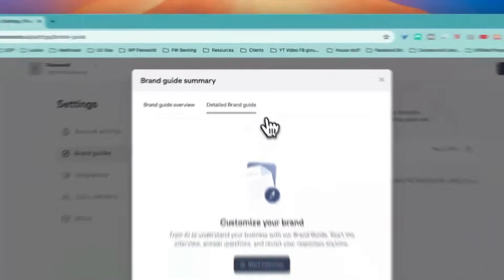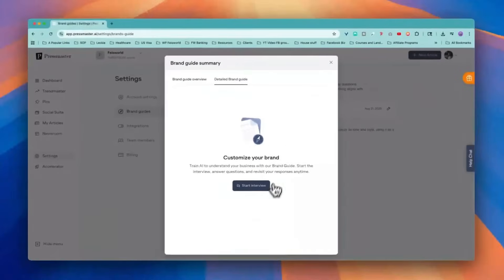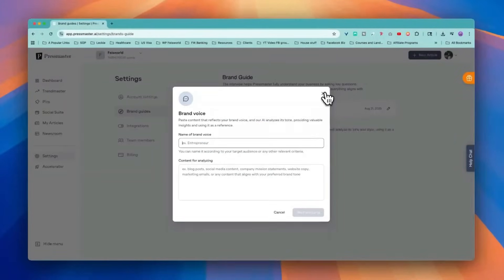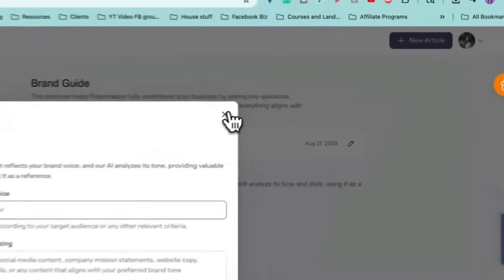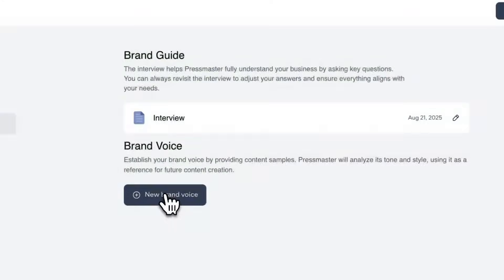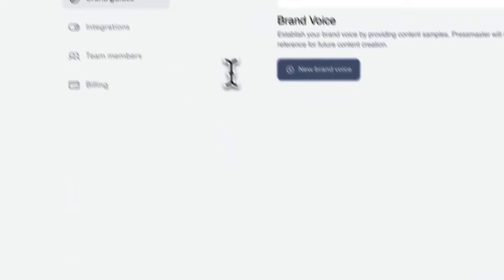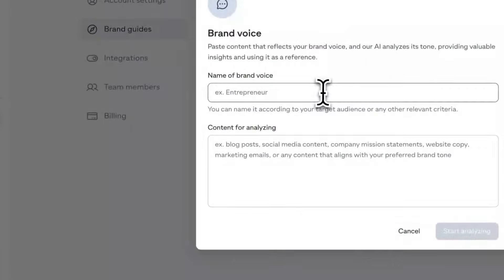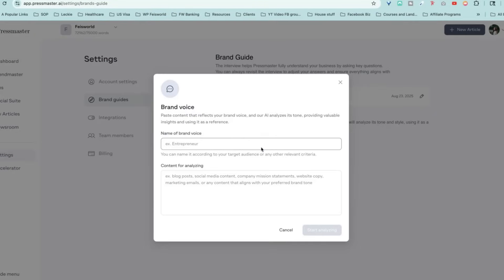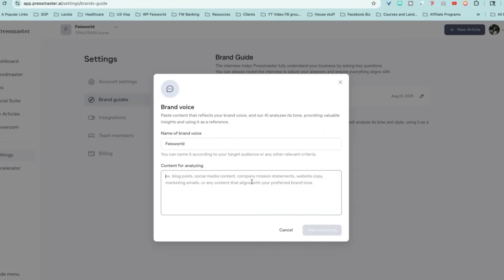If you want to create a detailed brand guideline, you can start with this interview. So now your brand guideline is there at a high level. We confirm that. Now brand voice, what it does is Pressmaster will use it to analyze your tone, your style unique to your brand as a reference for future content creation. So here I'm going to call it Faceworld. And of course I can create one for my mom's brand, which is Xiangliar or any of my brand voice as well.